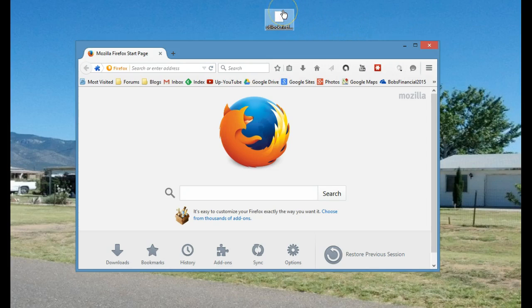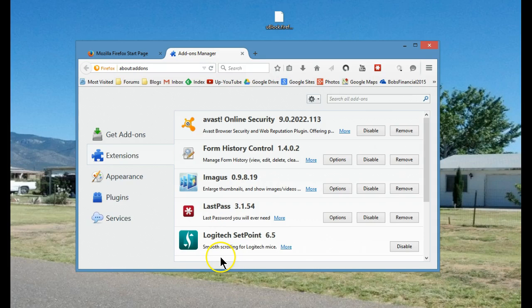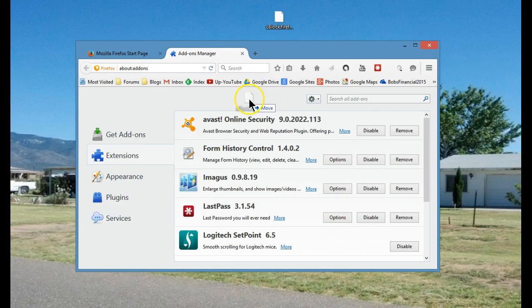To install uBlock into Firefox, open the Firefox browser, then click on Add-ons. Once that's opened, take the file that you have downloaded and drag it directly onto here.